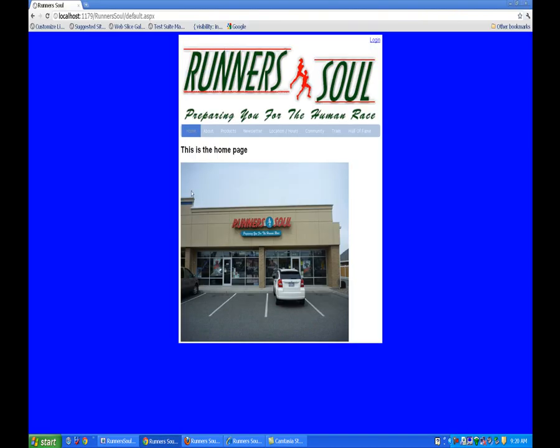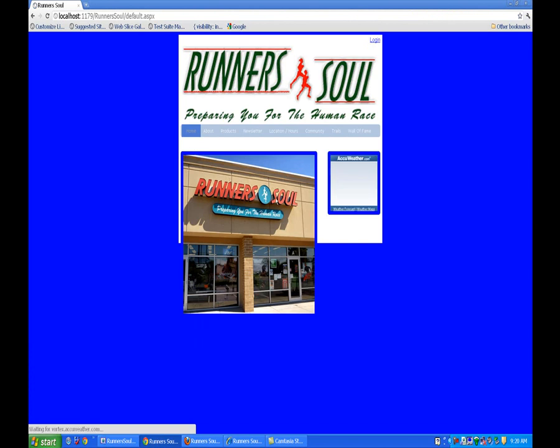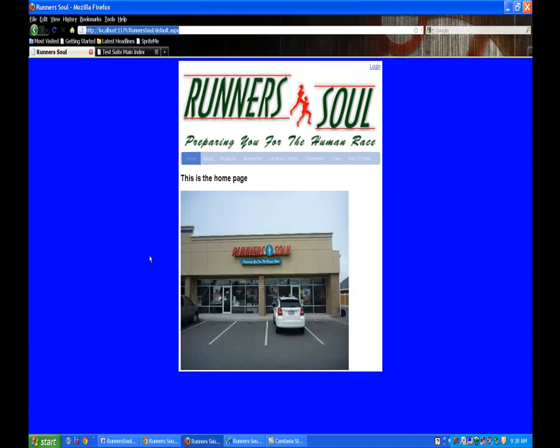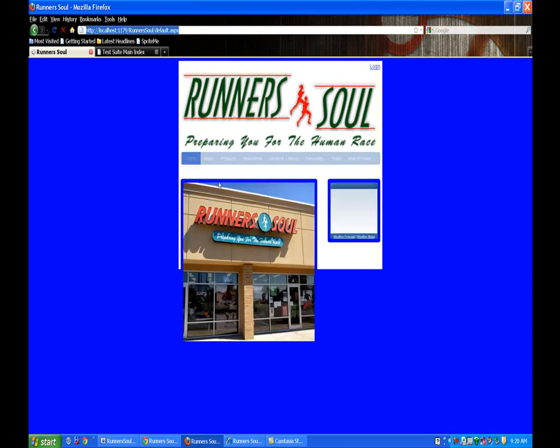Let's go take a look at it in Chrome. So this one has some nice rounded corners on it. Let's look at it in Firefox. It's the same thing in Firefox. We've got the nice rounded corners.